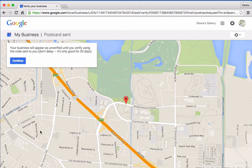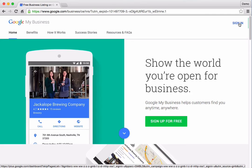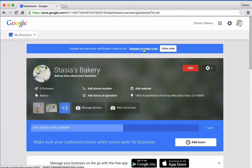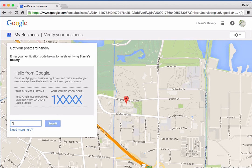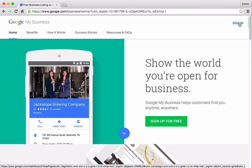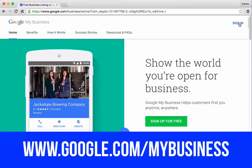This postcard will arrive in about a week. It includes a PIN code that can be used to verify the business. The code is valid for 30 days. The information the business entered will not appear on Google until this verification process is complete. Once the postcard arrives in the mail, head back to Google My Business by visiting www.google.com/mybusiness and signing in. This is where you will sign in to the account from now on. Click the button labeled "Enter Code." If it's been more than 30 days, the code may be expired — you can request a new code by clicking "Request Another Code." Now enter the PIN code and click Submit. Congratulations, this business is now verified on Google My Business and the information can appear on Google Search and Maps. You can learn more by visiting www.google.com/mybusiness.